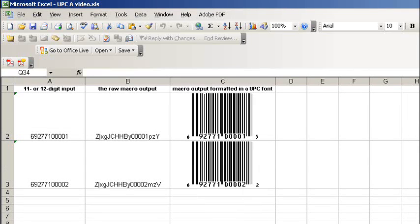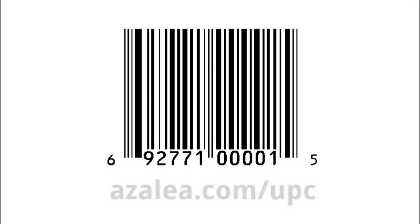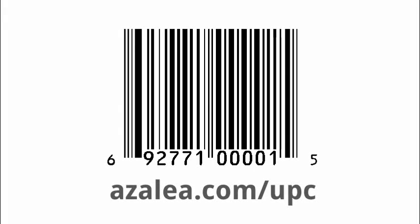So now you have two choices. Either use our sample spreadsheet as a starting point, or copy the macro into your existing spreadsheet. Either way, our Excel spreadsheets with the macros are the best way to create UPC barcodes using UPC tools.